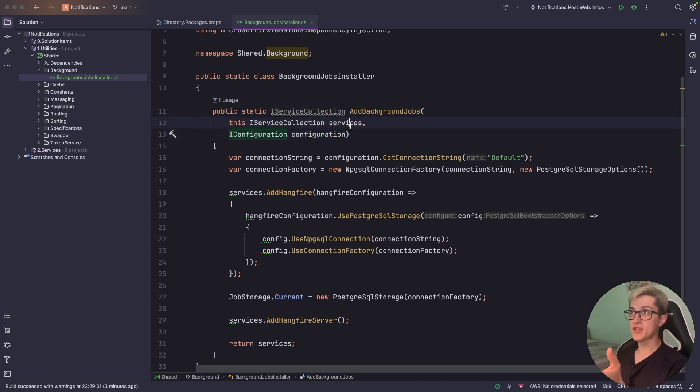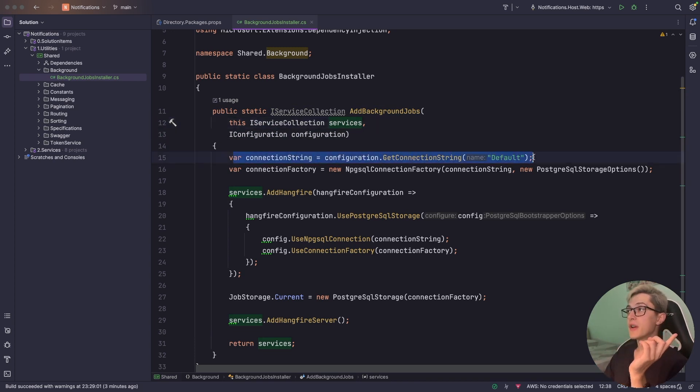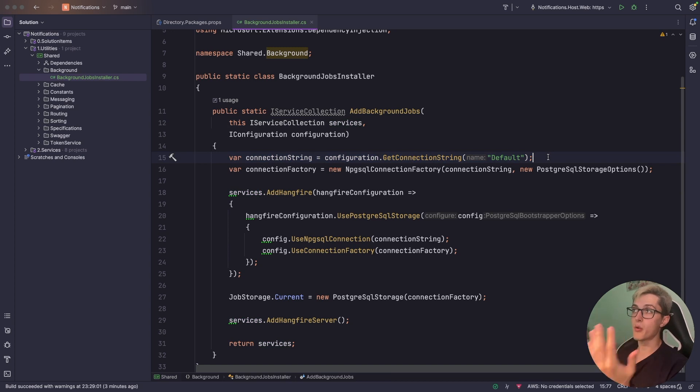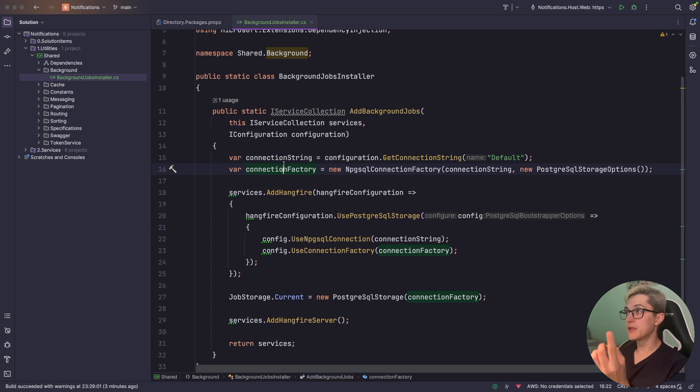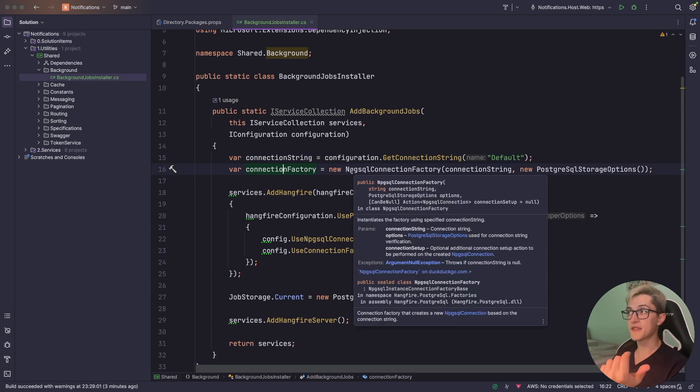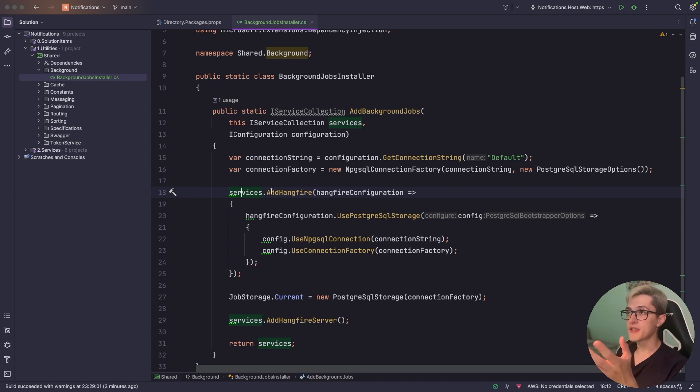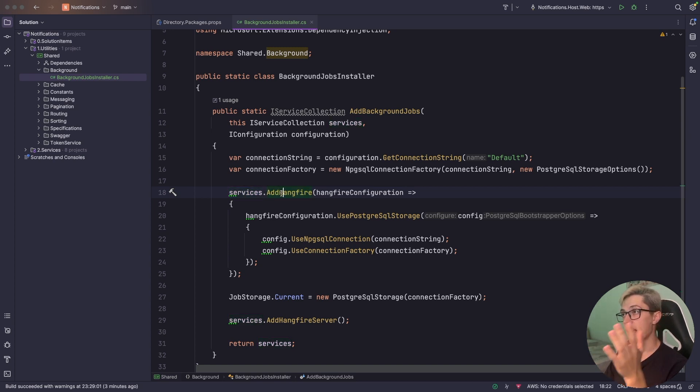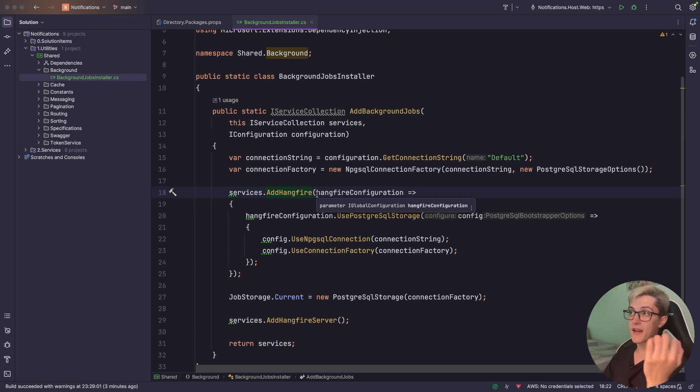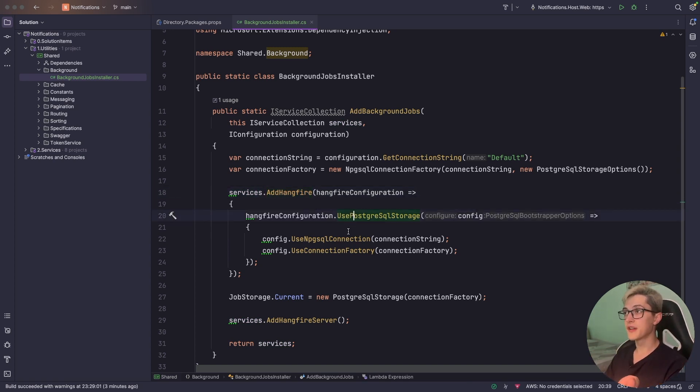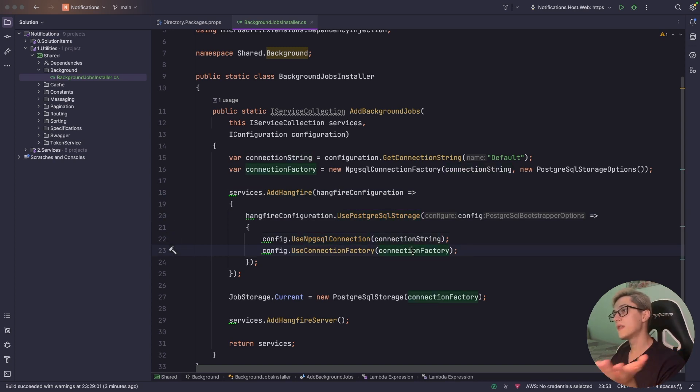It's an extension method to the service collection. The first thing that we're going to do is basically retrieve a connection string from our app settings and from our configuration. Then, we're going to create a connection factory to our Postgres SQL database. Finally, we're going to set up the services by running services.AddHangfire and providing the customization to Hangfire, which is going to use Postgres SQL storage with the provided connection string and with the connection factory.